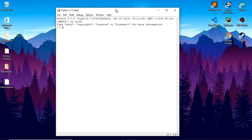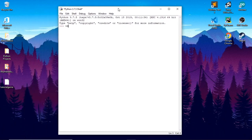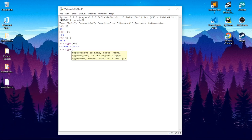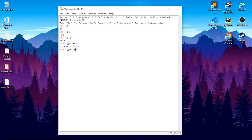So this is a number — this is an integer. An integer could be a negative number as well. Next is a floating point number — it's a decimal number. So 66.6 would be a float. The type function gives me the type. So this would give me integer, and if I do something like 66.6, it's a float.